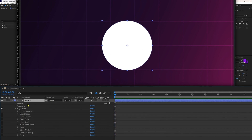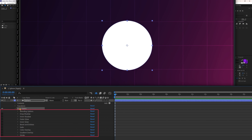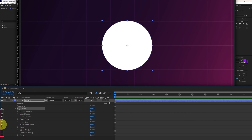Inside the shape layer we have three different categories: contents, transform, and layer style. Under layer styles we have all the effects for layer styles. Right now all the effects are deactivated. We can activate them by turning on the eye button, or turn it off to deactivate the effects.